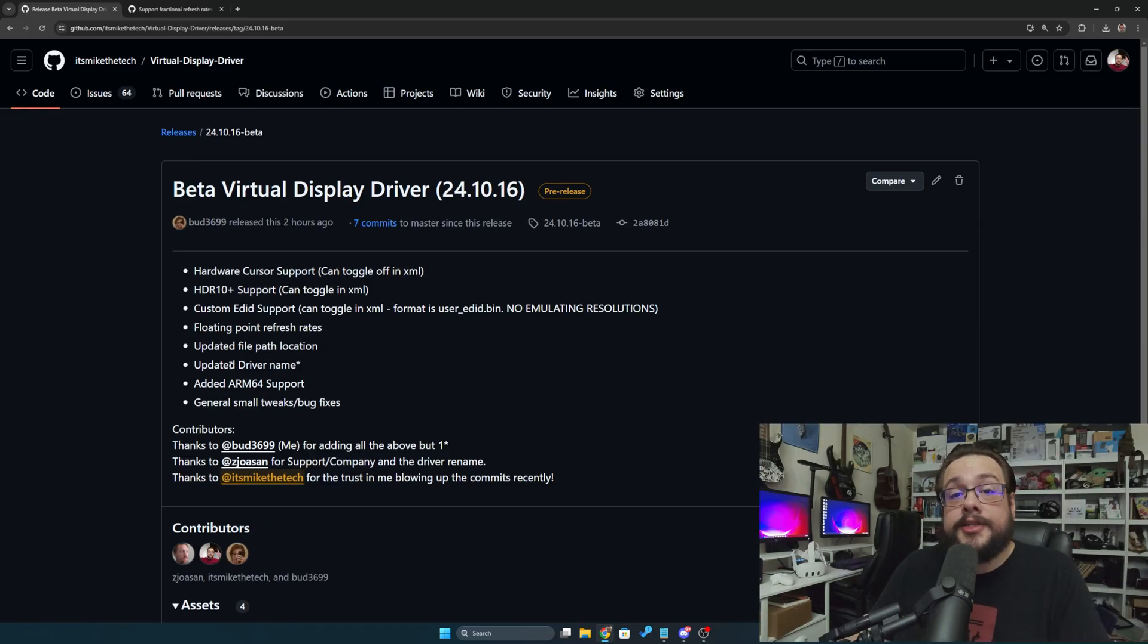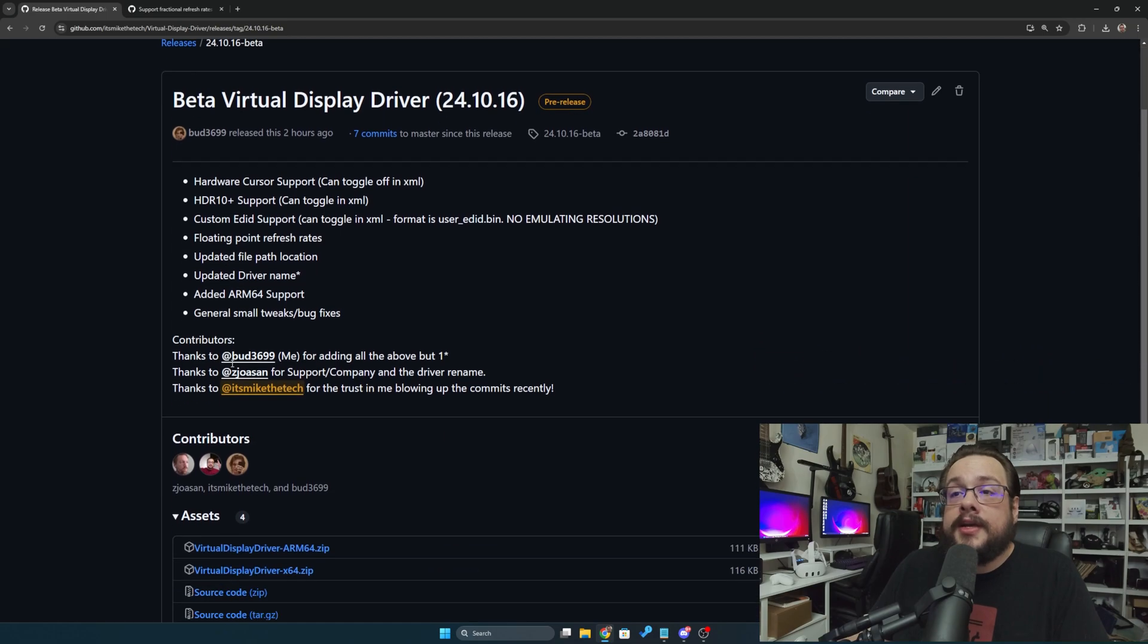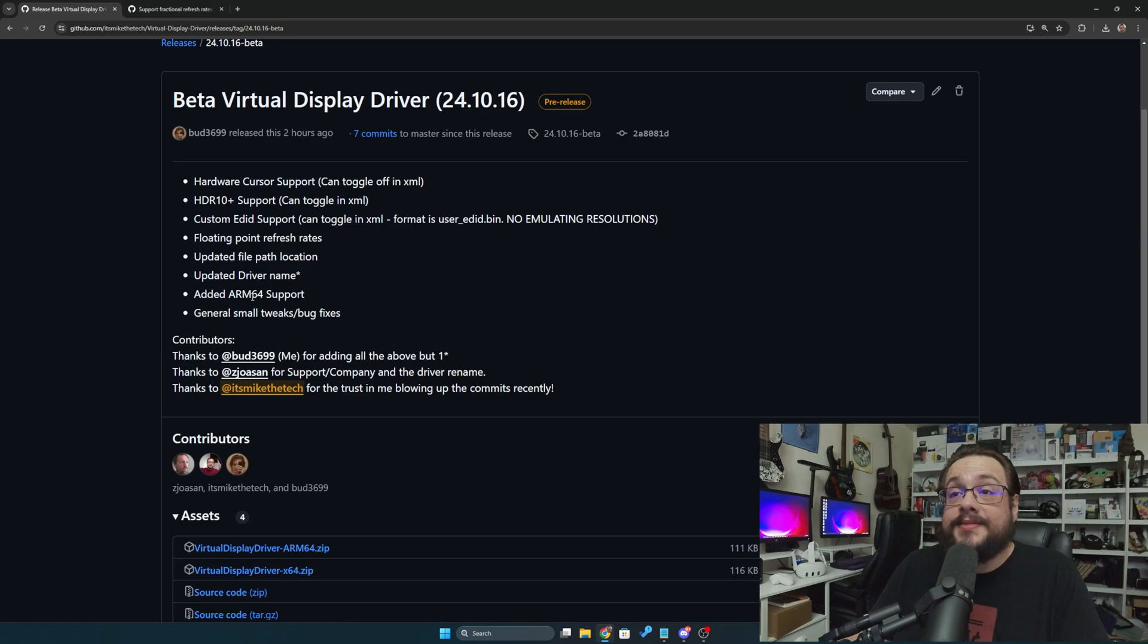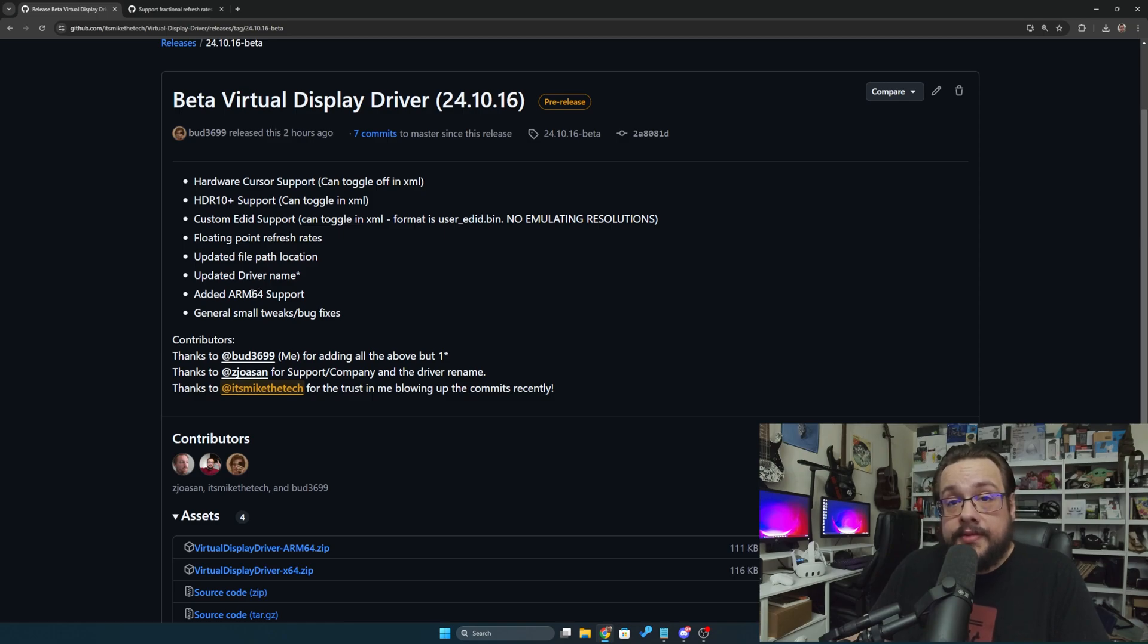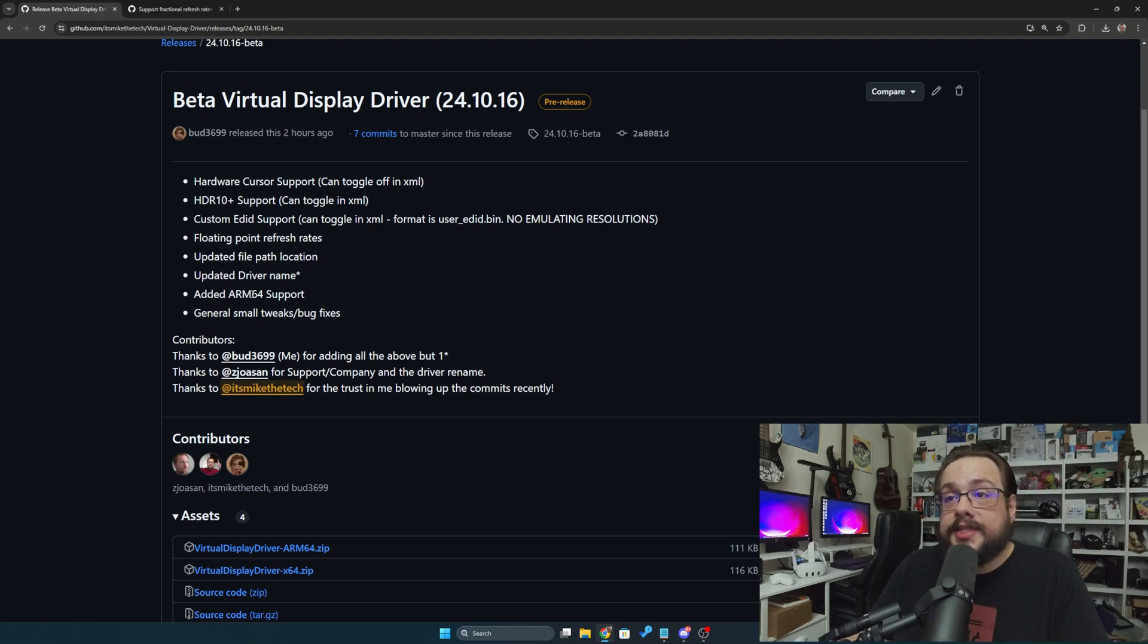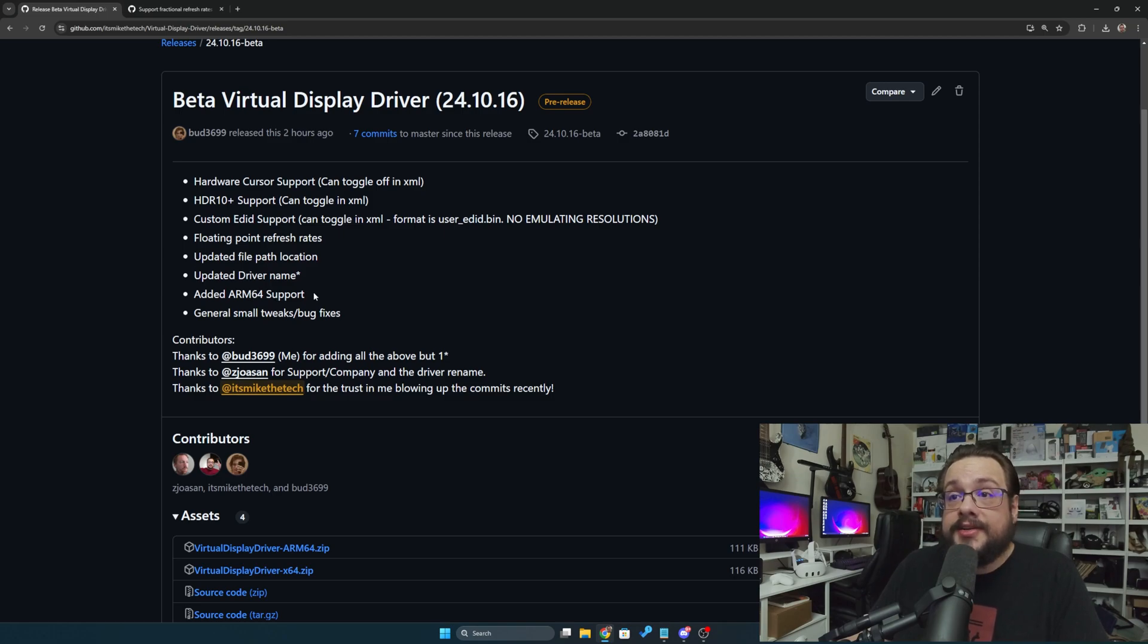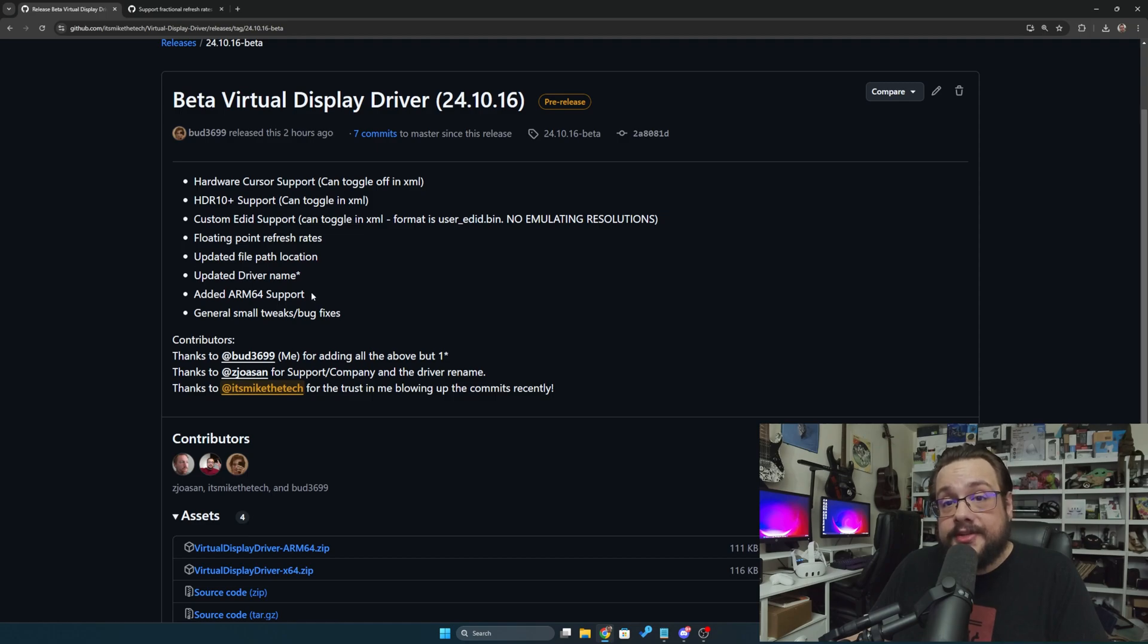Next, this is huge. We've added ARM64 support. Bud has added ARM64 support. I've been looking into how to build ARM64 versions for some time now and there's always little bugs here and there, but he managed to get it working and tested on ARM devices. So definitely let us know how that goes. It seems like an amazing feature that opens up to a lot more devices.